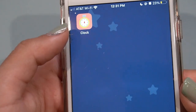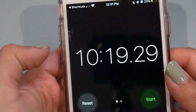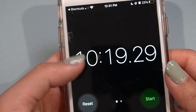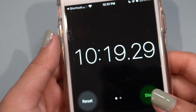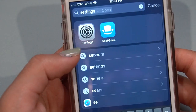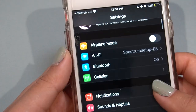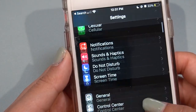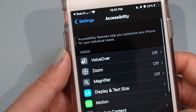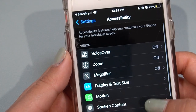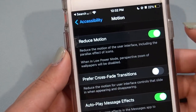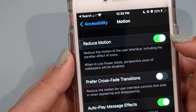Here I have the clock, and as you can see, it briefly launches shortcuts first. There is a way to make it a little bit faster — you're going to want to go to your Settings, scroll down to Accessibility, go to Motion, and make sure Reduce Motion is on.